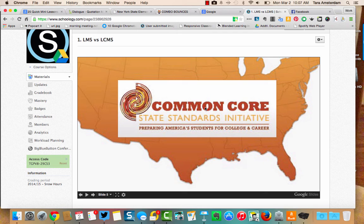So in those cases, the pantry and the library are like the learning content management system — it's the content. The learning management system is the chef, the standards, or you the teacher that's guiding the learning for the students.